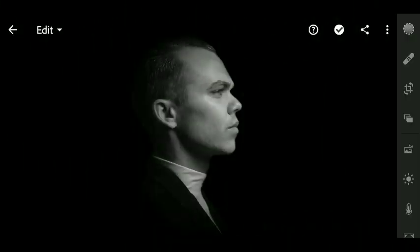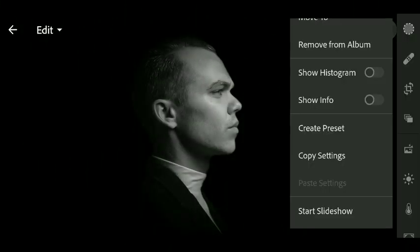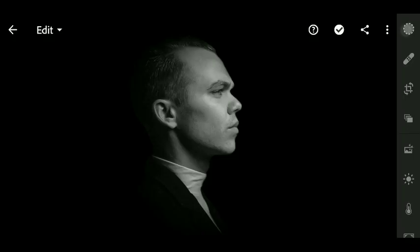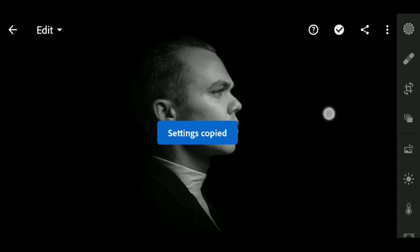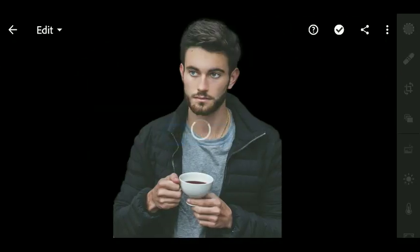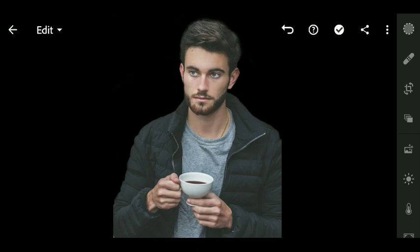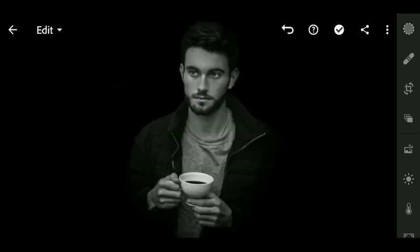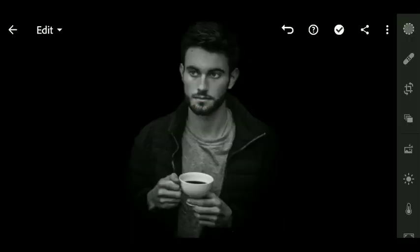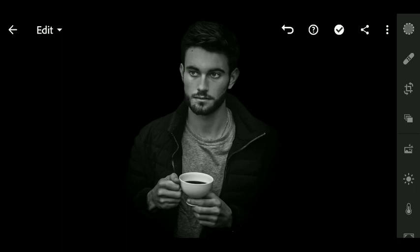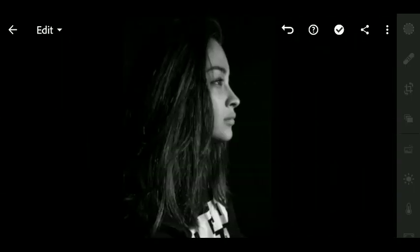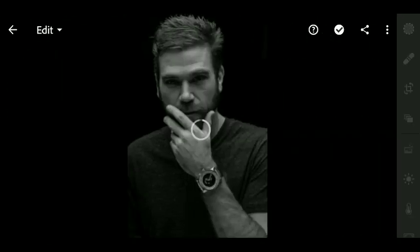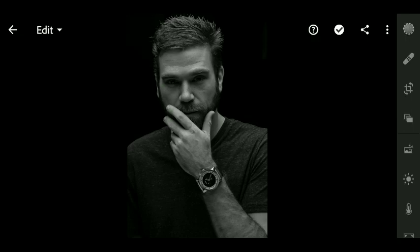Now our image is ready. We can also copy settings from the image we have edited and paste that in our second image.